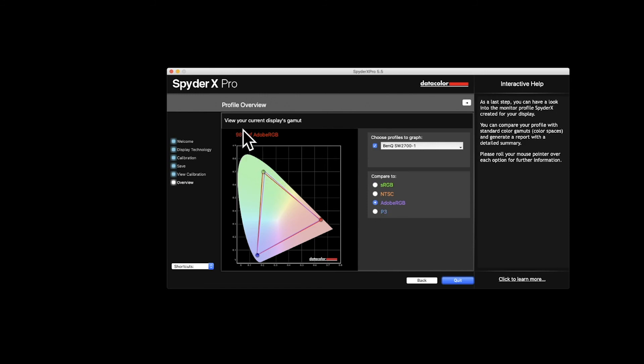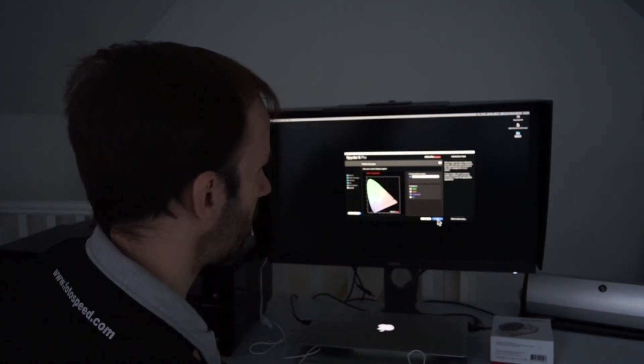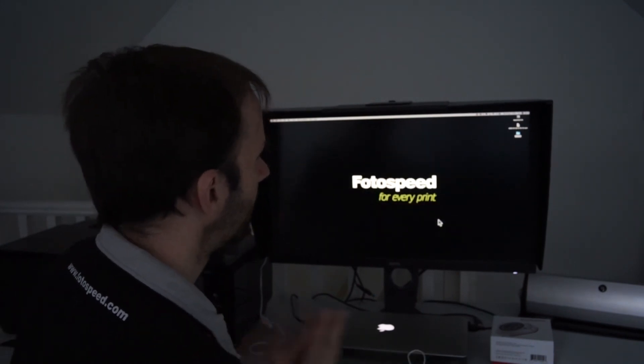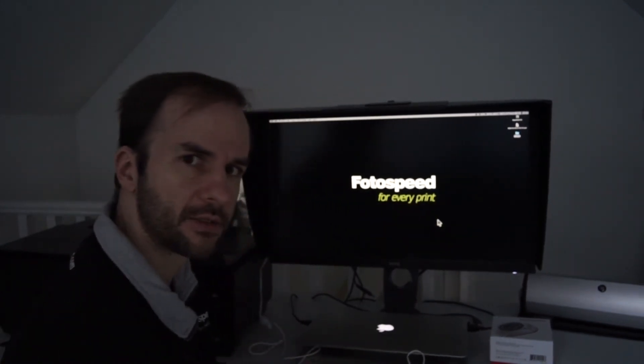Just click next. And this will show us how much of the gamut of color, different color spaces the monitor is actually displaying. So the BenQ at the minute with that calibration is 98% of Adobe RGB, which isn't too bad. Pretty good. So I'm just going to click quit. And then we are finished.